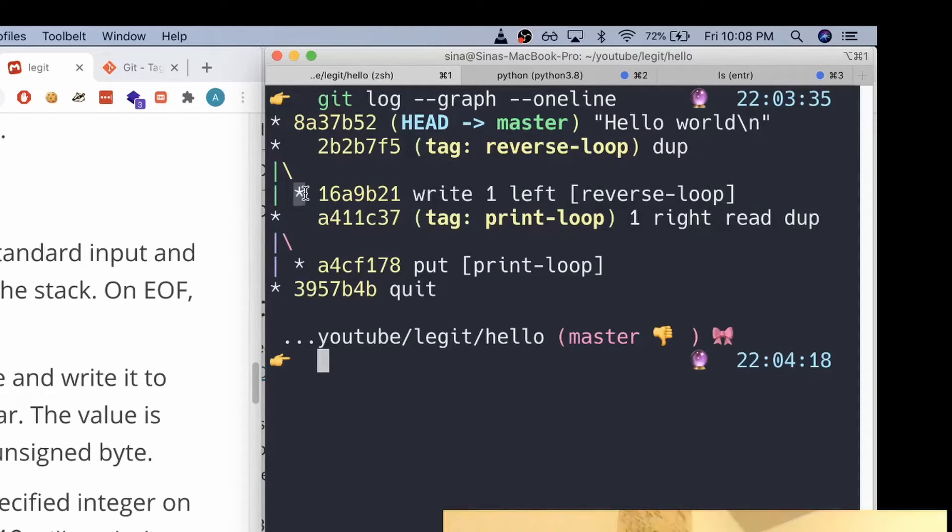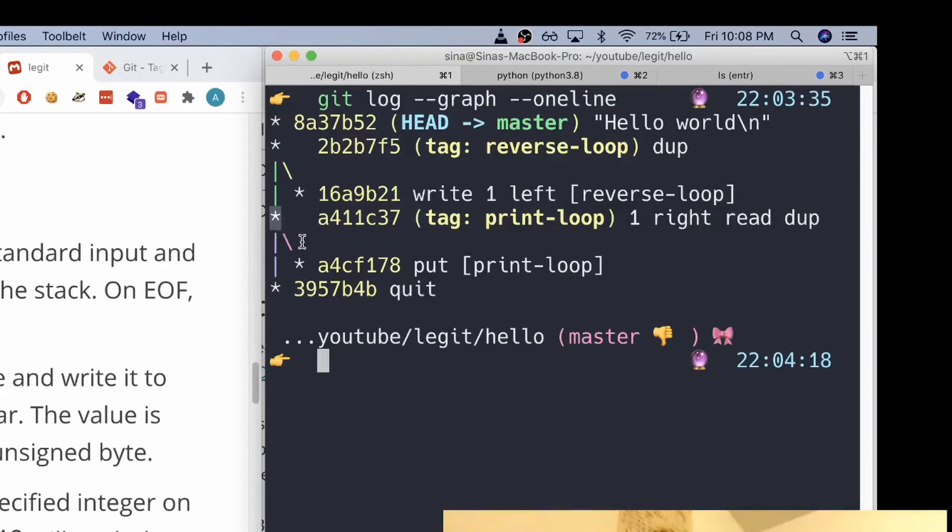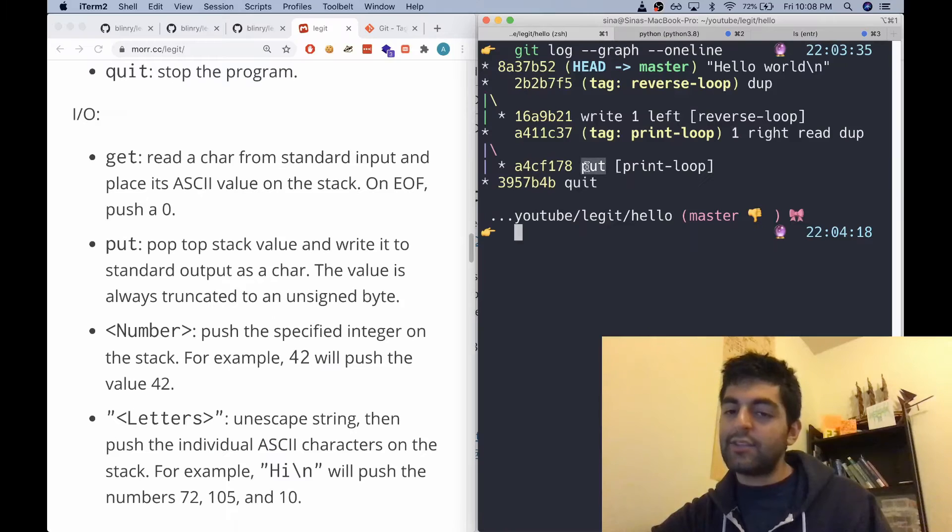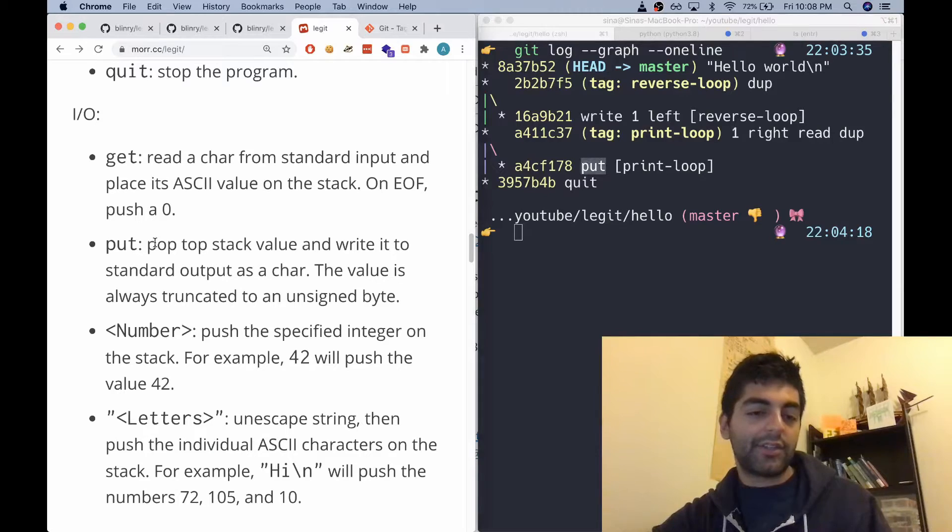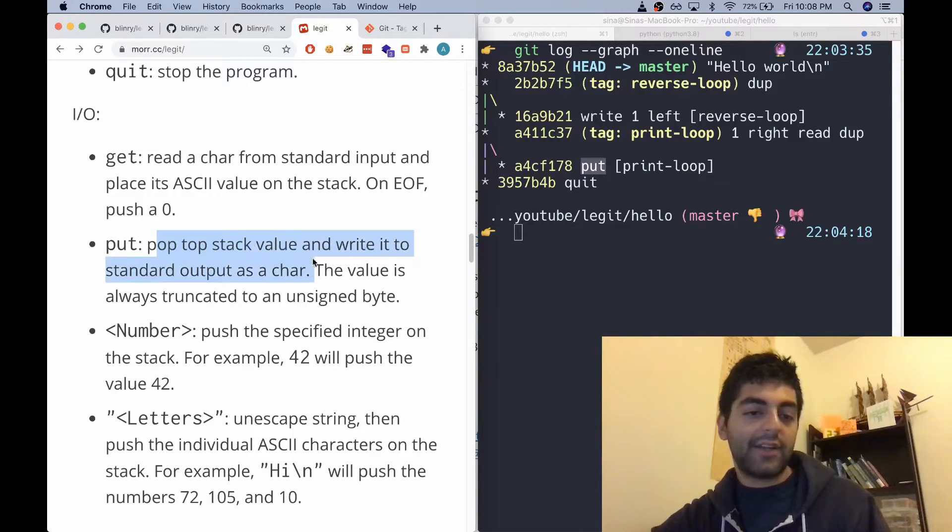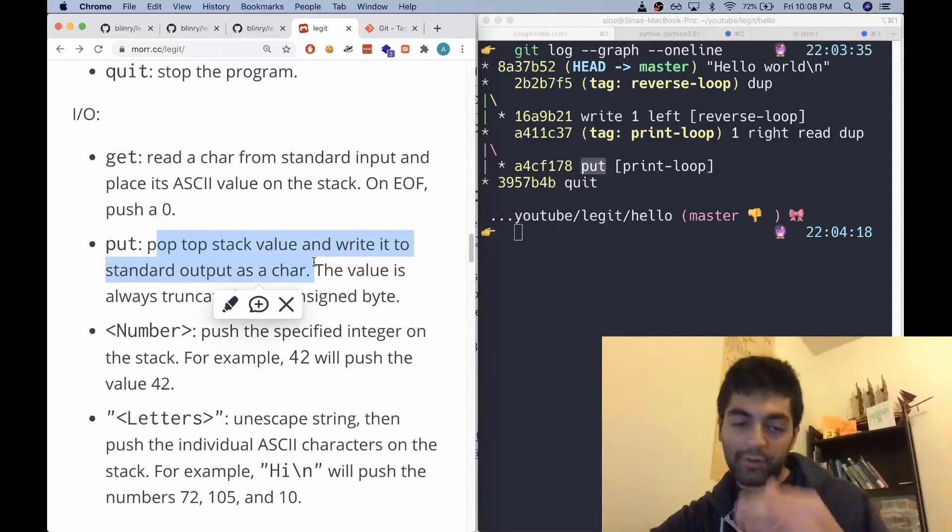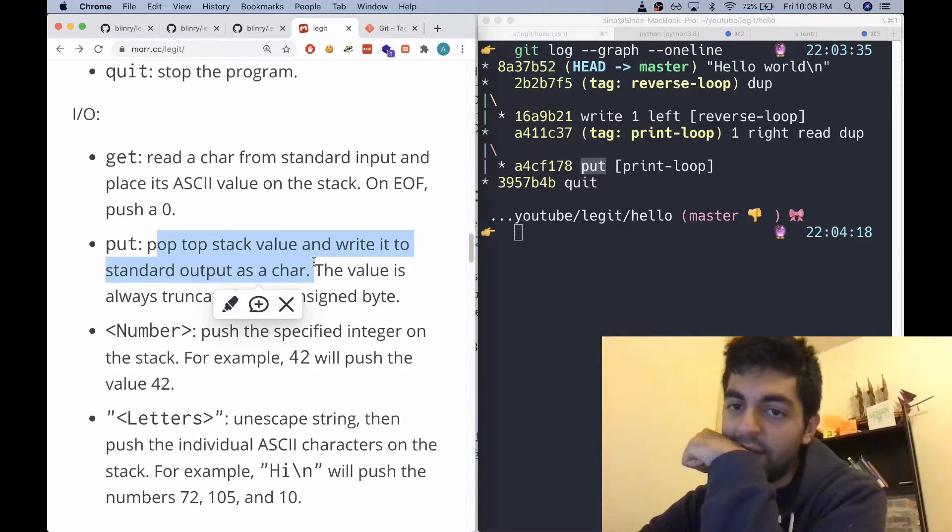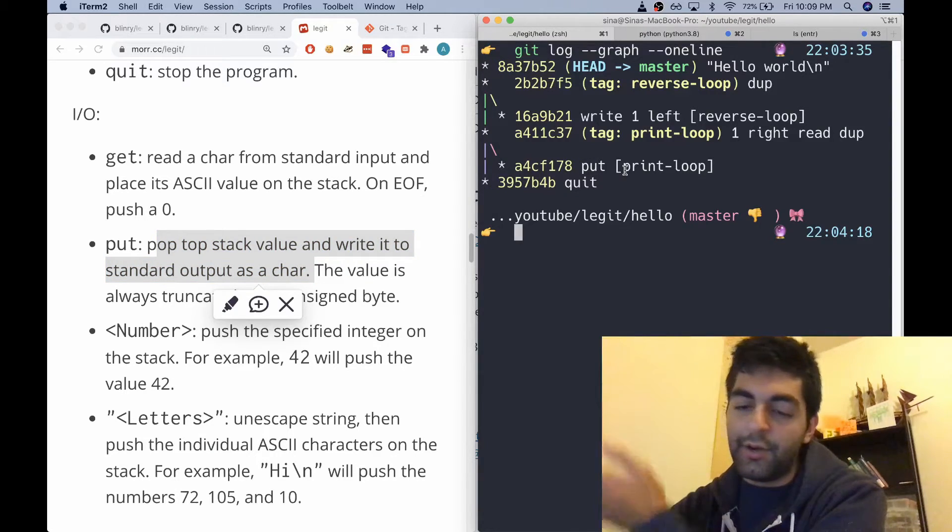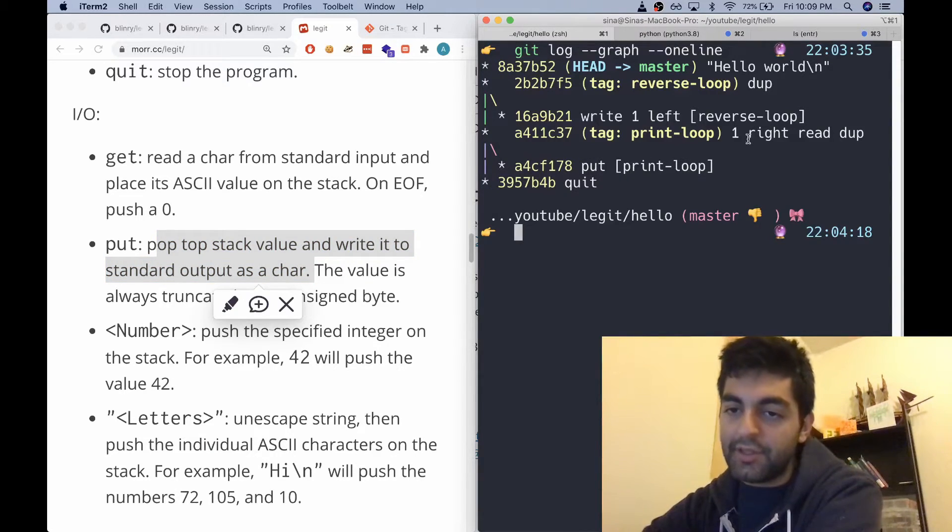When it hits the end, instead of branching to this branch of the git tree, it's going to go down here and it's going to do the same kind of movement. And it's then going to use the put command. And the put command actually pops the top stack value and writes it to standard output as a character.